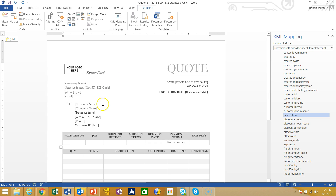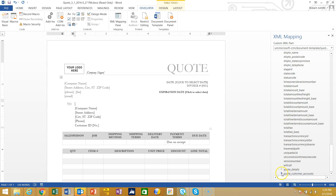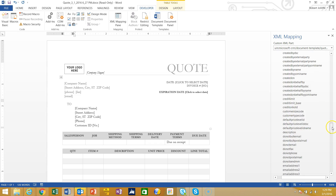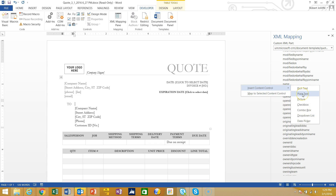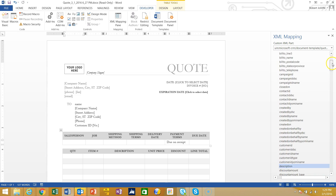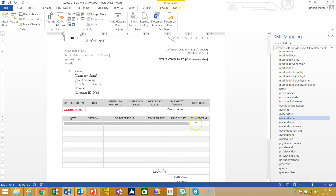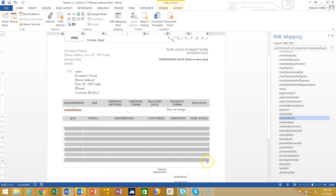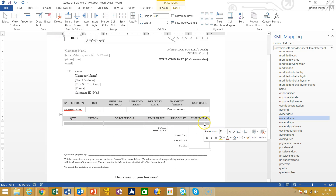Let's do a couple of things to the template. Customer name is going to be the account name, so I'll delete the placeholder text. I go down to the account — quote customer accounts — and find the Name field, then insert it as a plain text control. I'll do that for some other fields too. I'll put the salesperson in — that's the owner of the quote — and map it to the owner name. I don't need all the pre-filled table rows because I want CRM to insert those dynamically, so I'll delete those rows until I have just one row in my table.